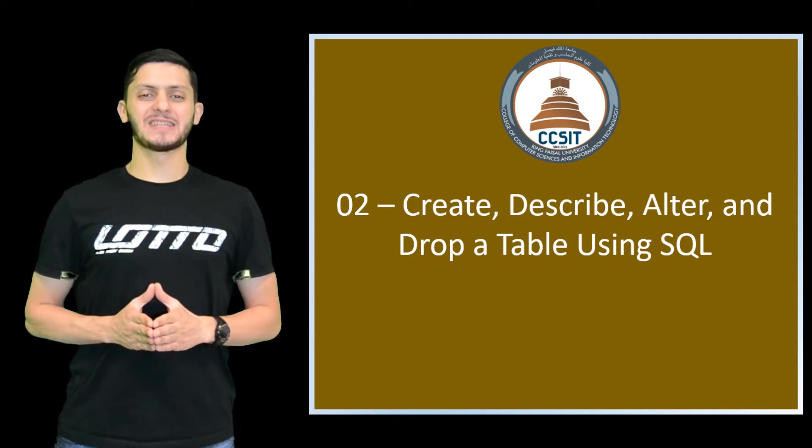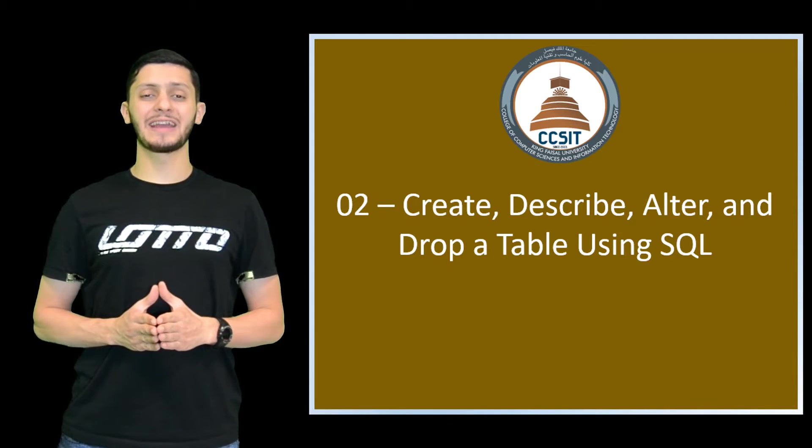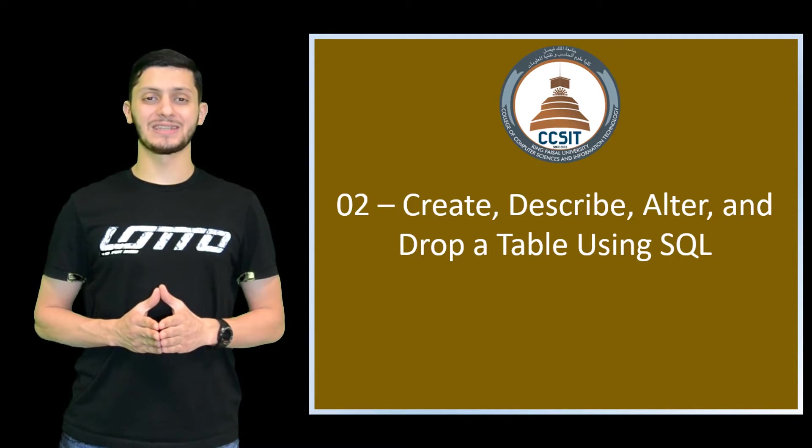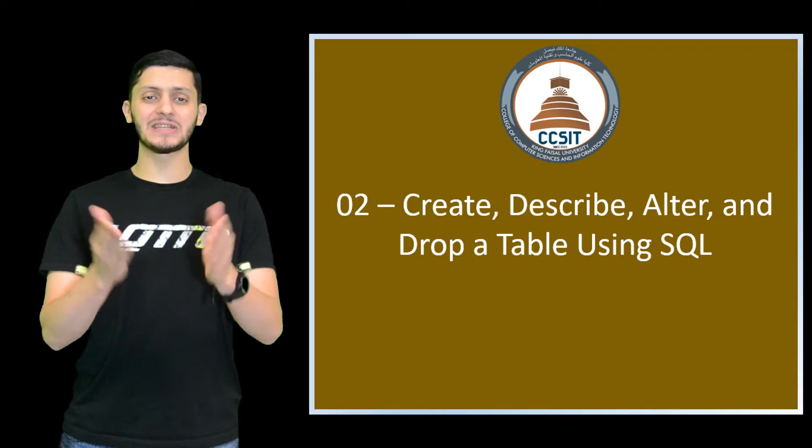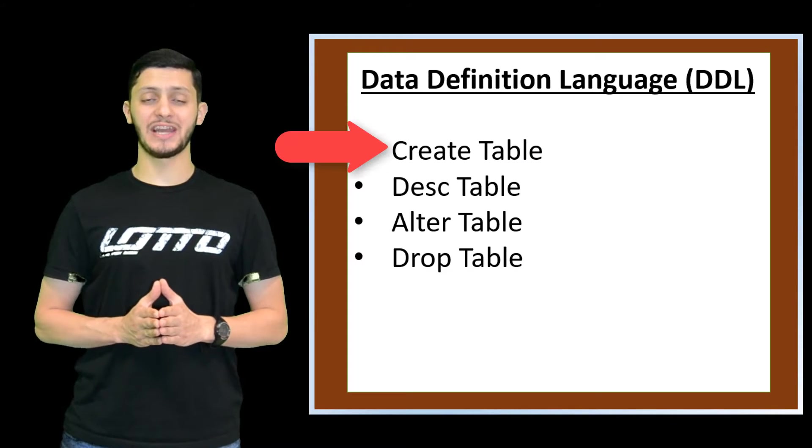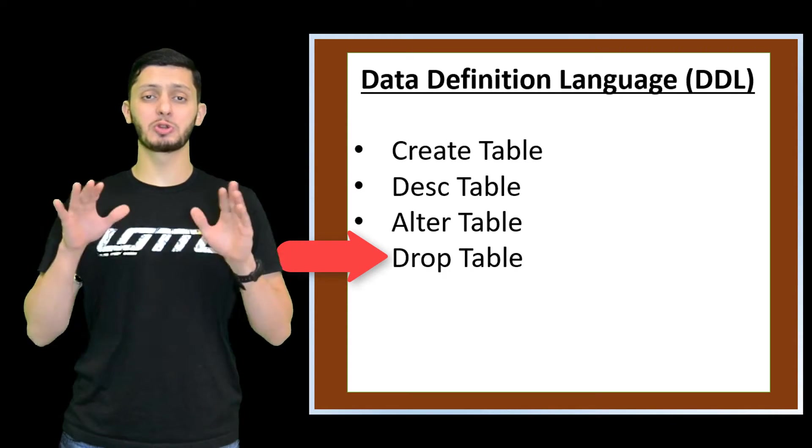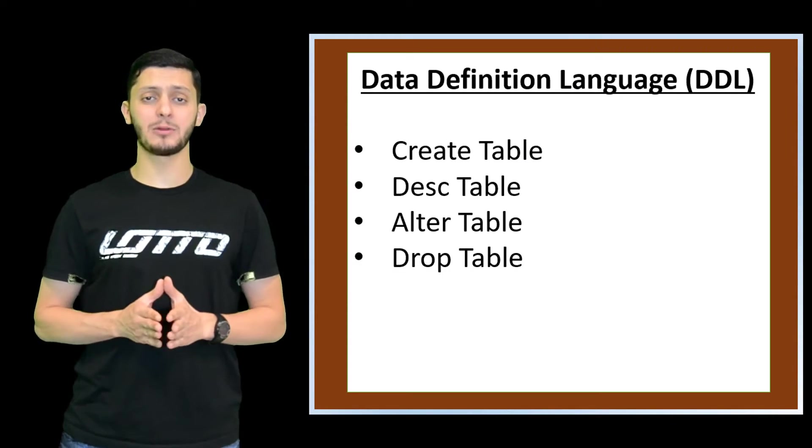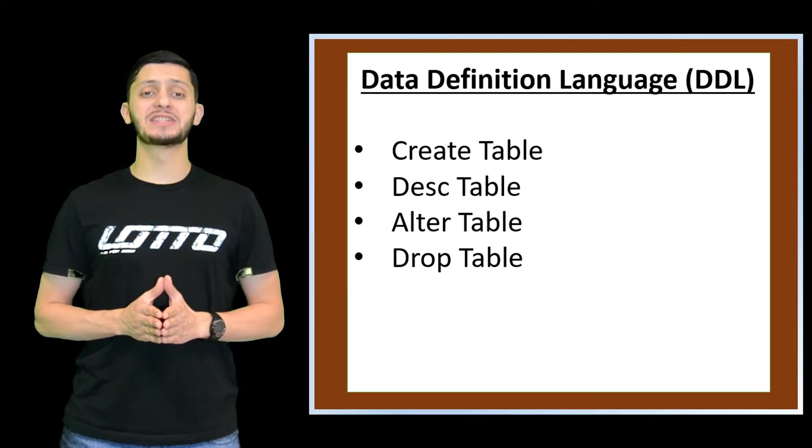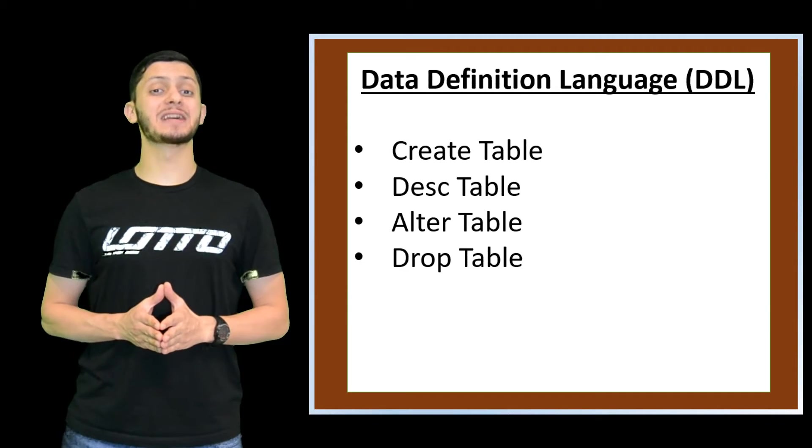As-salamu alaykum, this is Abdul Rahman Uthman, a student of King Faisal University. In this video, we will use Apex to create, describe, alter and drop a table through SQL's data definition language statements.